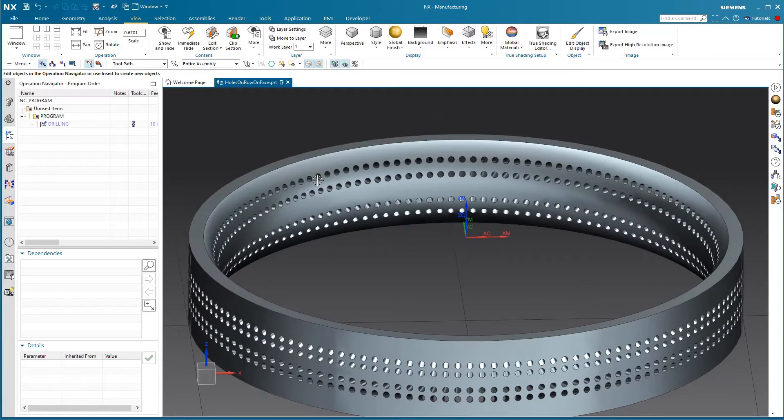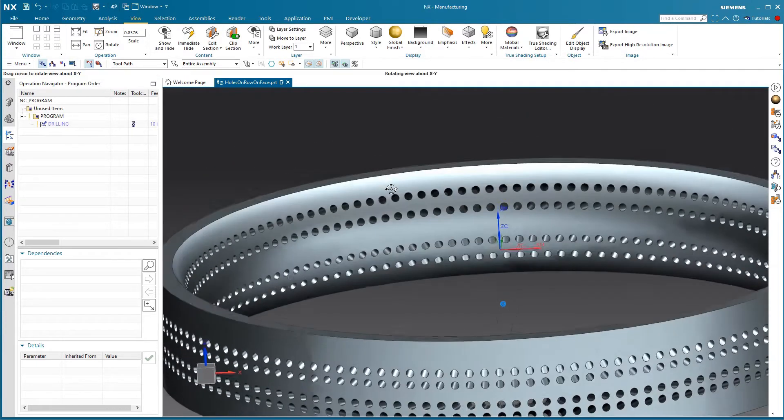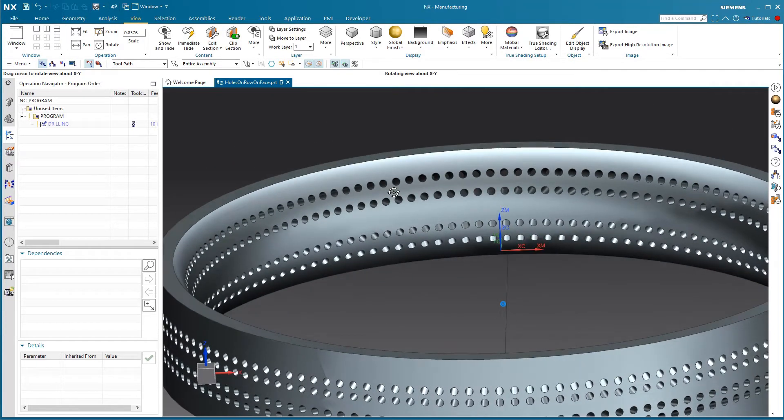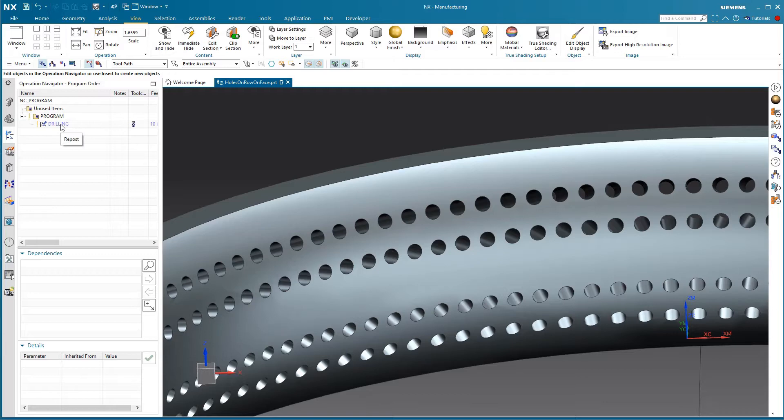This was by customer request. They had a part that had thousands of holes. This is a much simplified version of the actual customer part. It was a fiber laser multi-axis drilling machine.